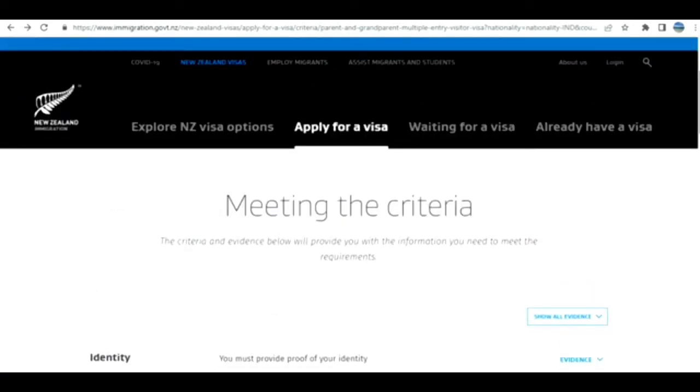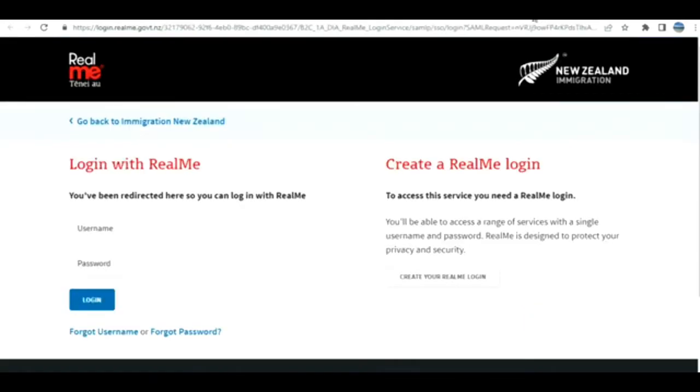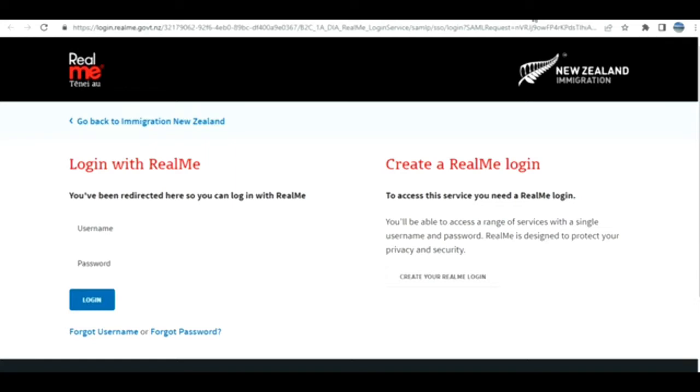The parent and grandparent visitor visa allows them to stay up to six months at a time and 18 months in a three-year period. In order to be eligible, your son, daughter, grandson, or granddaughter must be a New Zealand citizen or resident. There are more criteria as well, but I'm not going into those details. Instead, I'm going to show how to apply.